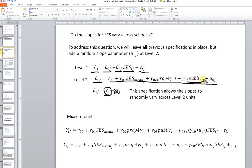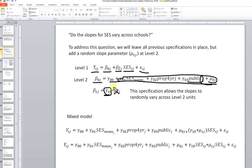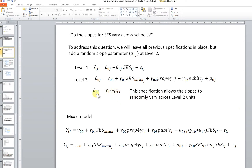We have school-level predictor variables, and what we were capturing was the variation in the intercepts not accounted for by those school-level predictors, with that fixed effect of SES — fixed essentially across schools. Now what we're going to do is allow the slopes for SES to randomly vary across schools.